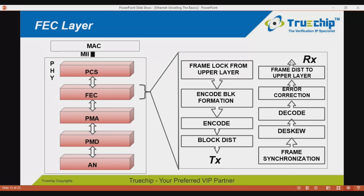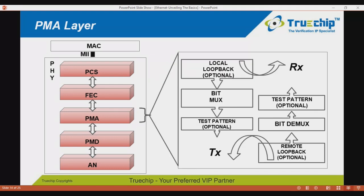The PMA (physical media attachment) layer prepares data for transmission on the medium. It can perform bit multiplexing or optionally bit encoding. Loopback support and test pattern support are provided via the PHY register config interface. For example, local loopback mode can be enabled through this interface, where data presented on the transmit side to the PMA layer is looped back onto the receive path.